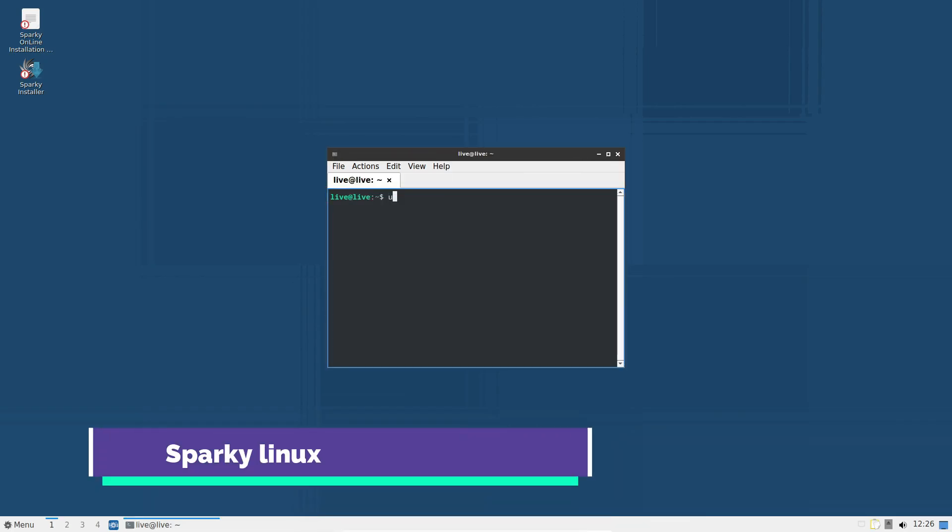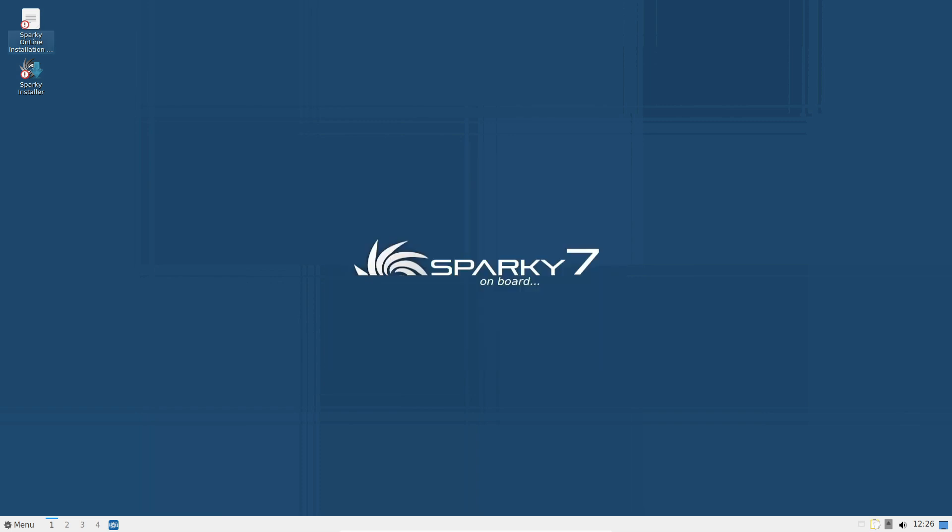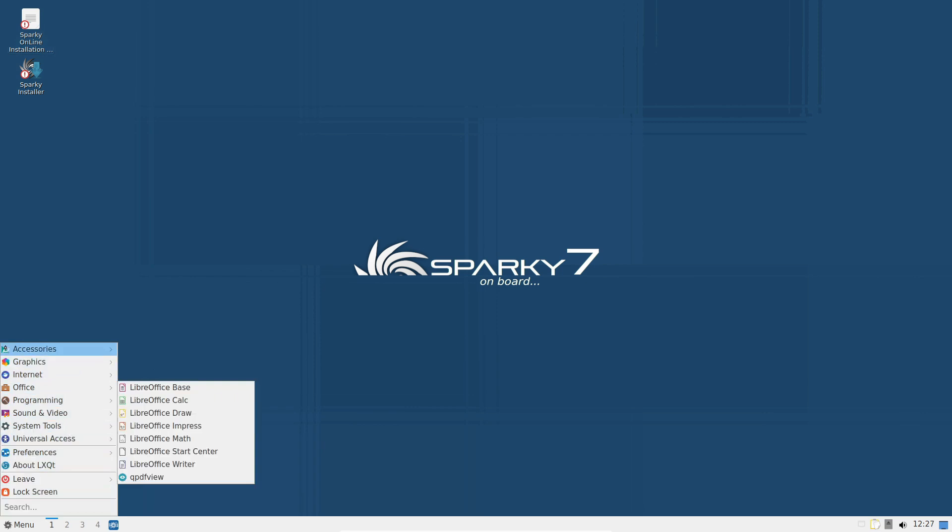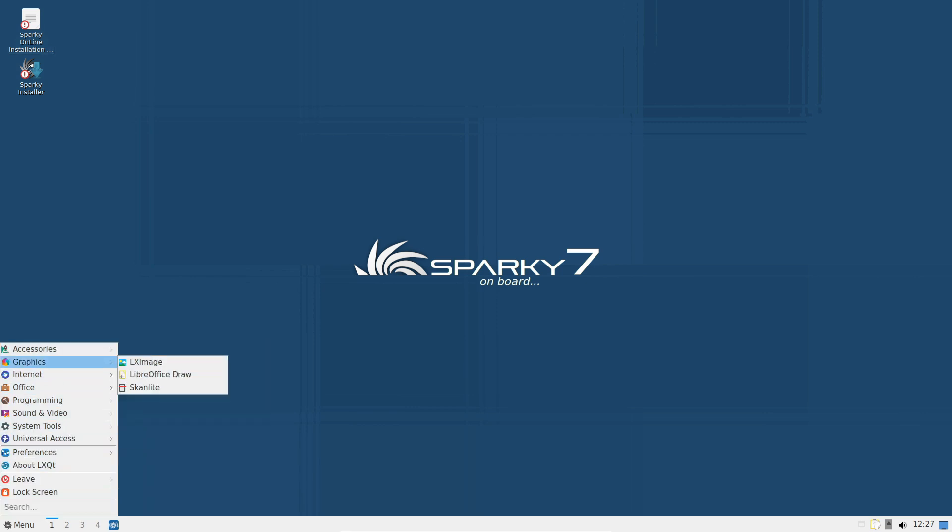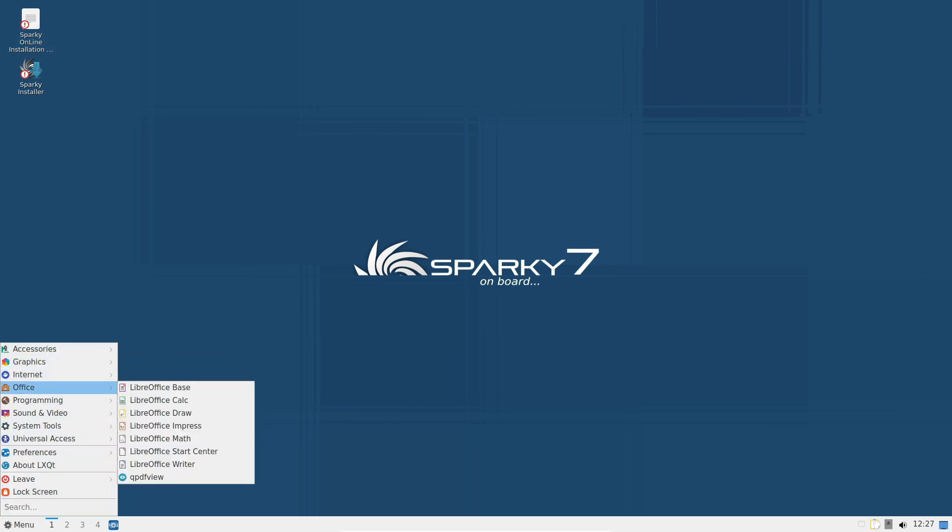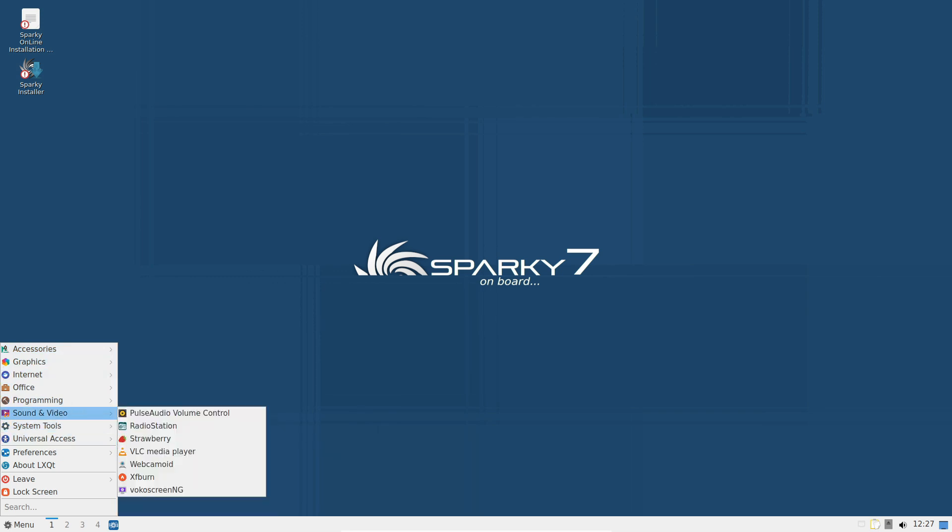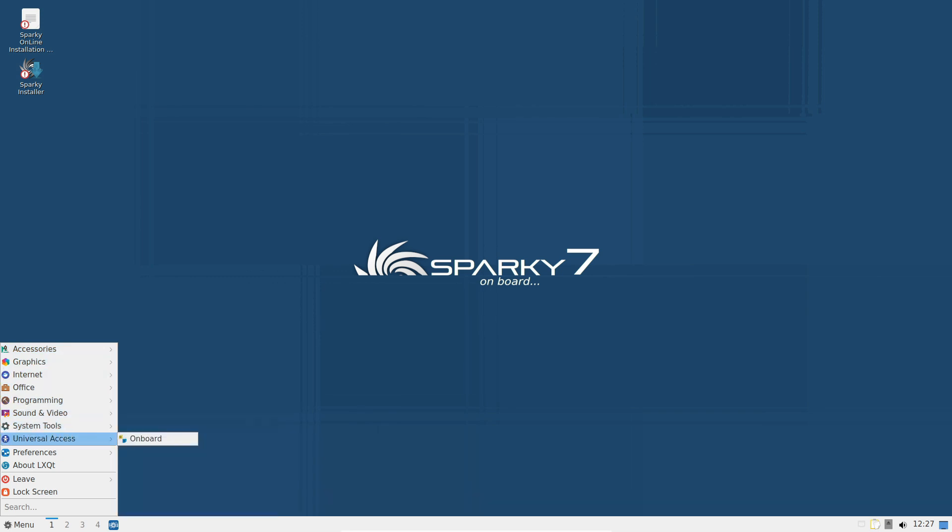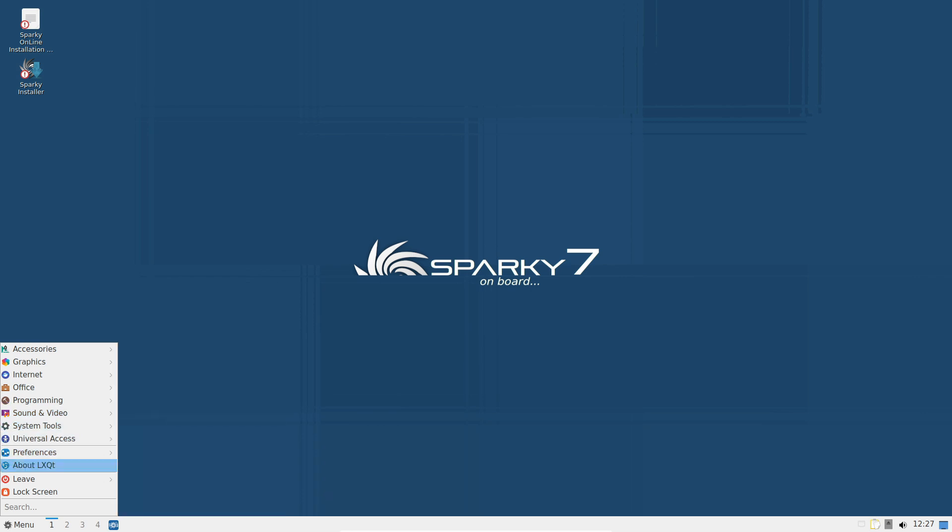Finally, we have Sparky Linux. Sparky is a Debian-based rolling release distribution that provides access to the latest software packages while maintaining stability. It features a variety of desktop environments, including XFCE, LXQT, and KDE Plasma, and its package manager, APT, which is fast and efficient. Sparky Linux is known for its ease of use and its focus on simplicity, making it an excellent choice for beginners.